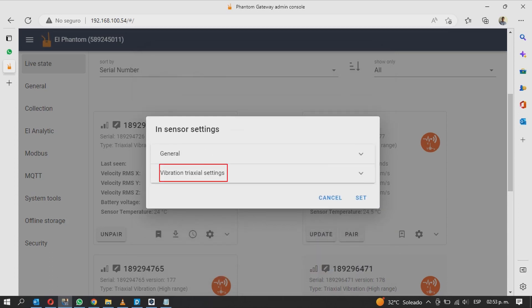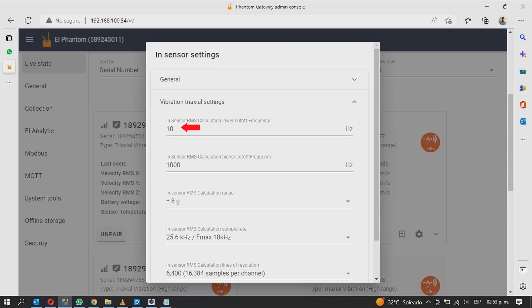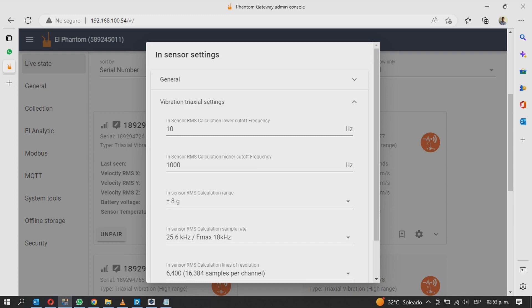Finally, under vibration triaxial settings, you will see the frequency range with which the Phantom sensor RMS values are calculated. According to the standard, the range goes from 10 to 1000 Hz, but you can change it if you wish.